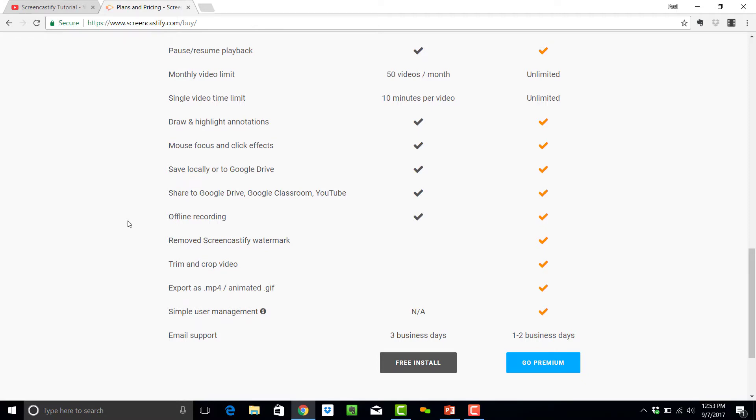This, for $24 a year US, represents great value, whether you're an educator in a school, an individual, or working within a business.